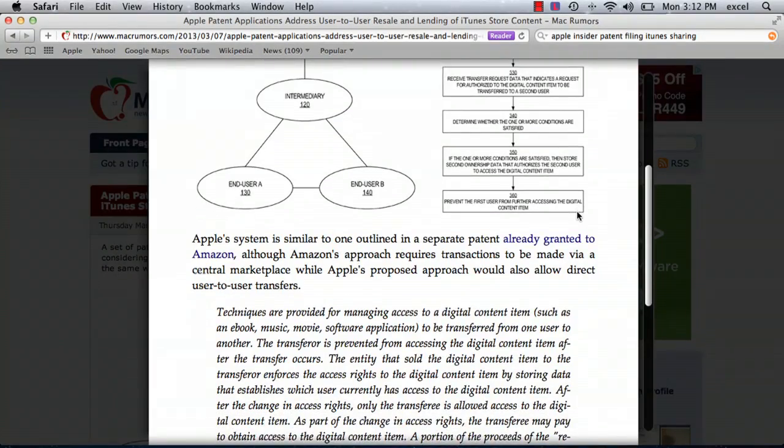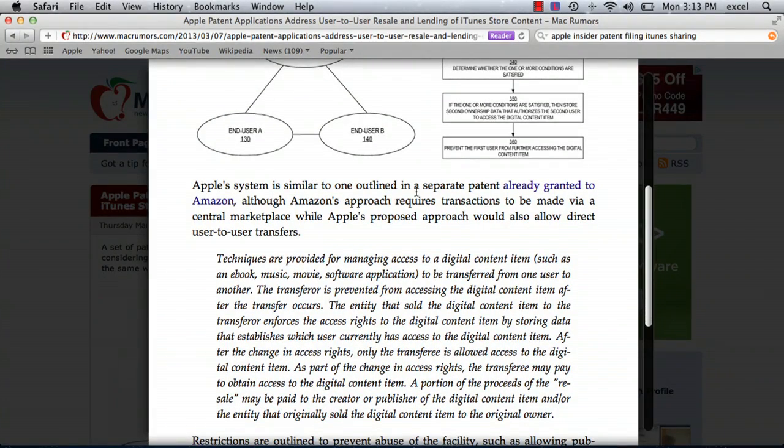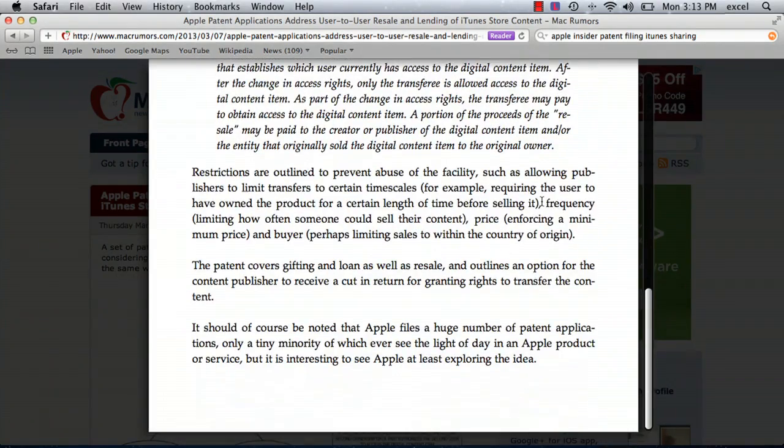Now, keep in mind that this is speculation, but if you read this article, it's a pretty interesting model that Apple's come up with. And they report that a separate patent has already been granted to Amazon for a similar system, and it seems that the companies are working on it.